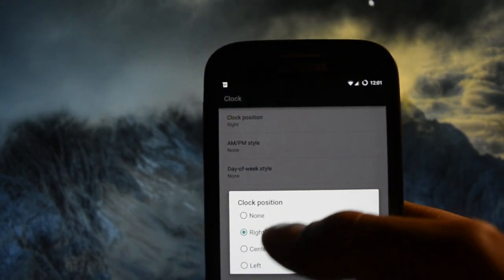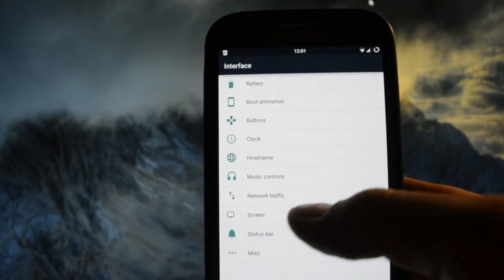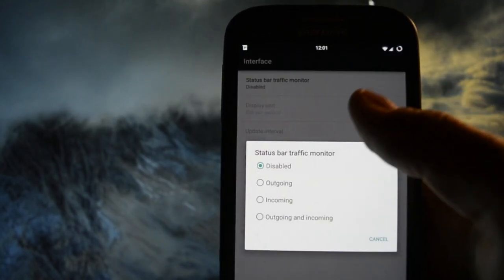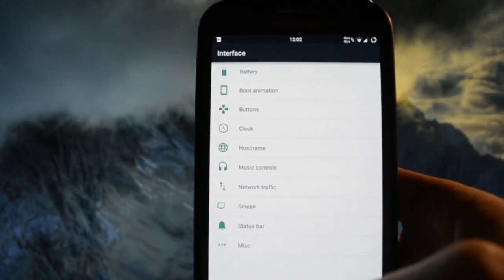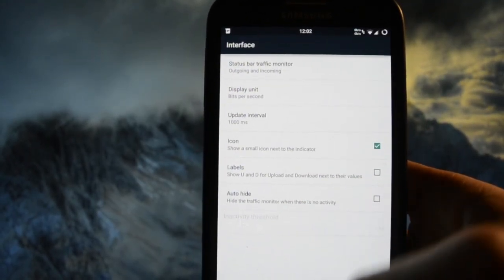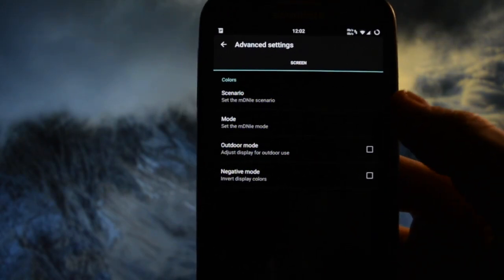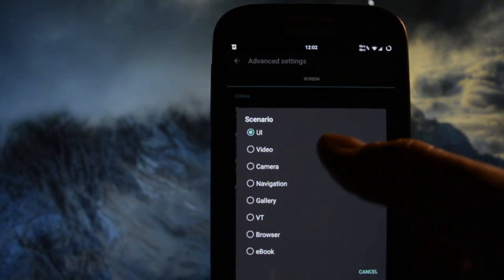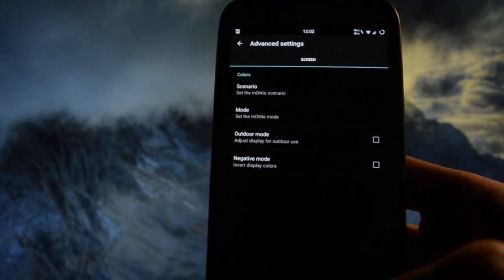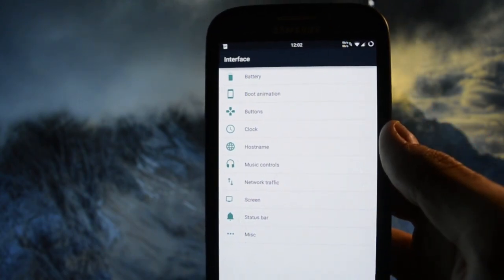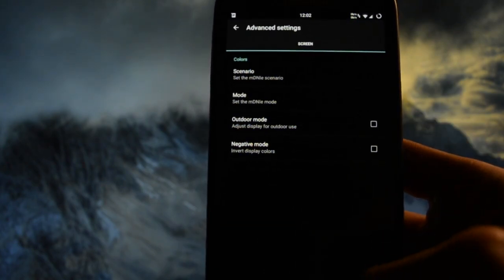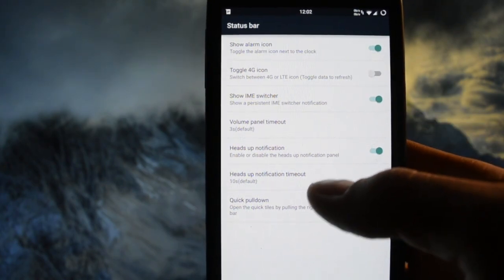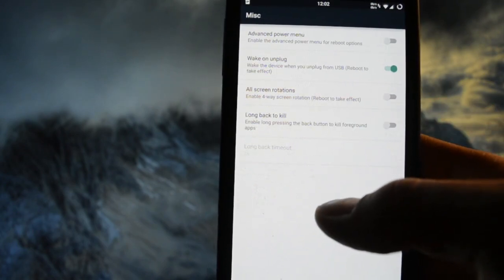Boot animation, buttons, clock - you can set it to center. Music controls, network traffic - you can enable it right there to show you the traffic. Advanced settings - I always keep it dynamic mode because it will show you a more colorful screen. Status bar - you can customize, you can set up your 4G icon and so on.